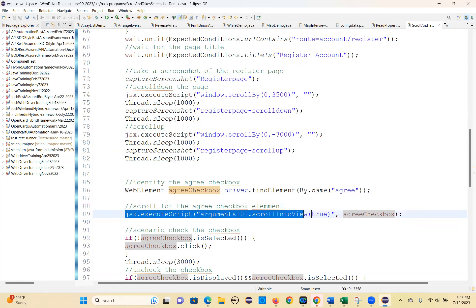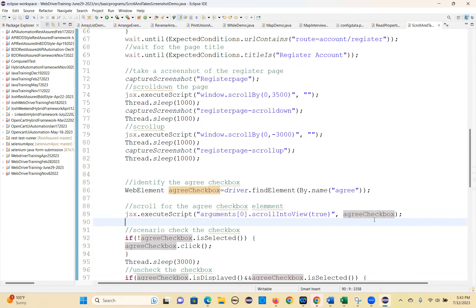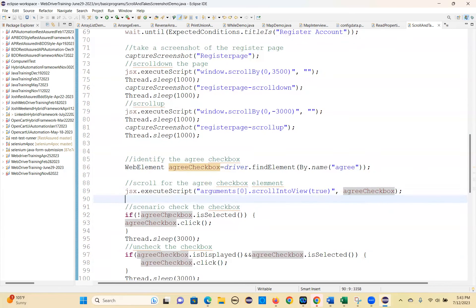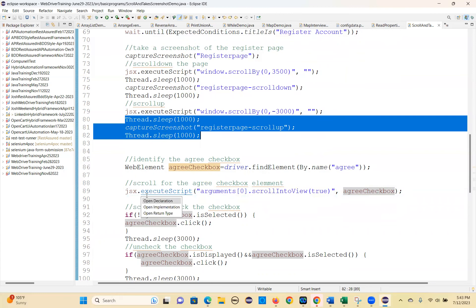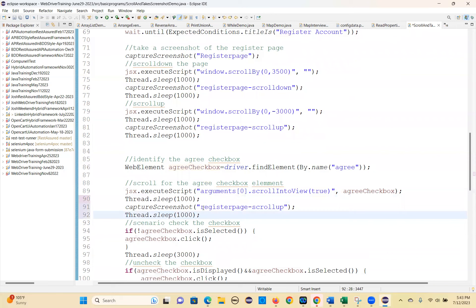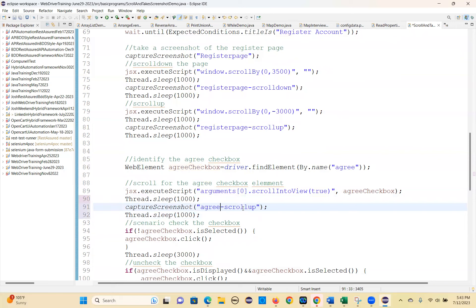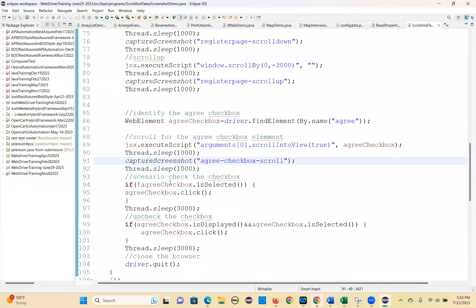That's how you can scroll to that element. If you want, you can take a screenshot, then capture the screenshot — 'agree checkbox scroll'. I'm covering both execute script methods.